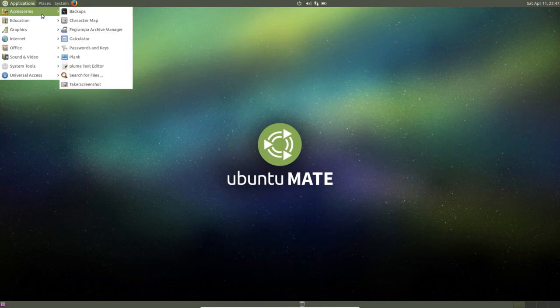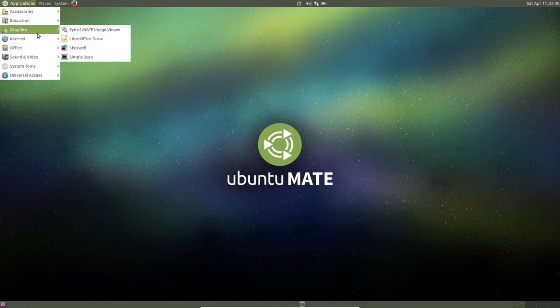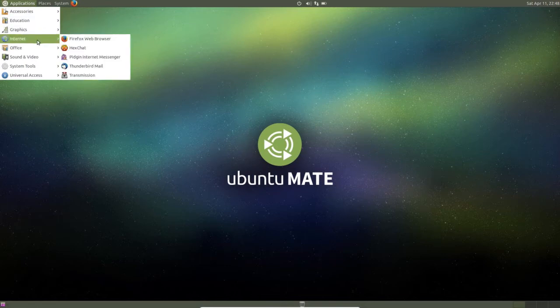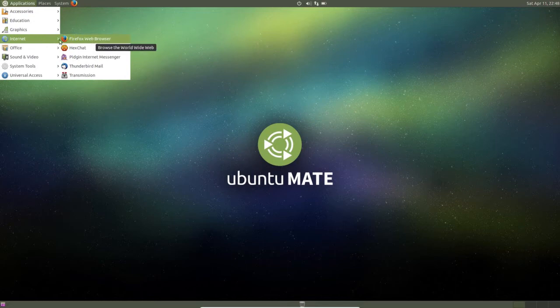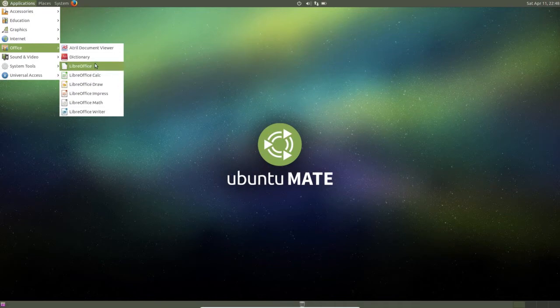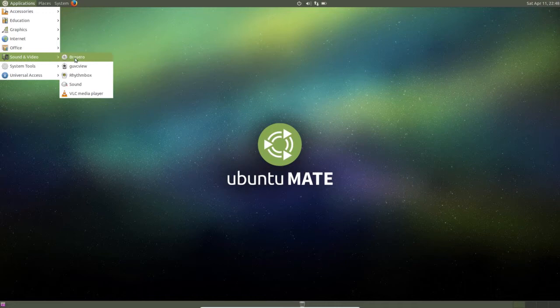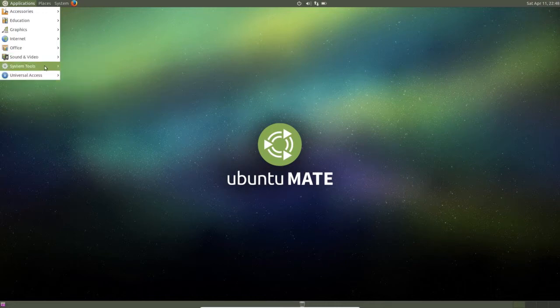Accessories, education, graphics, internet - you can see Firefox, Thunderbird. In office you can see LibreOffice. In sound and videos, VLC media player is there by default.